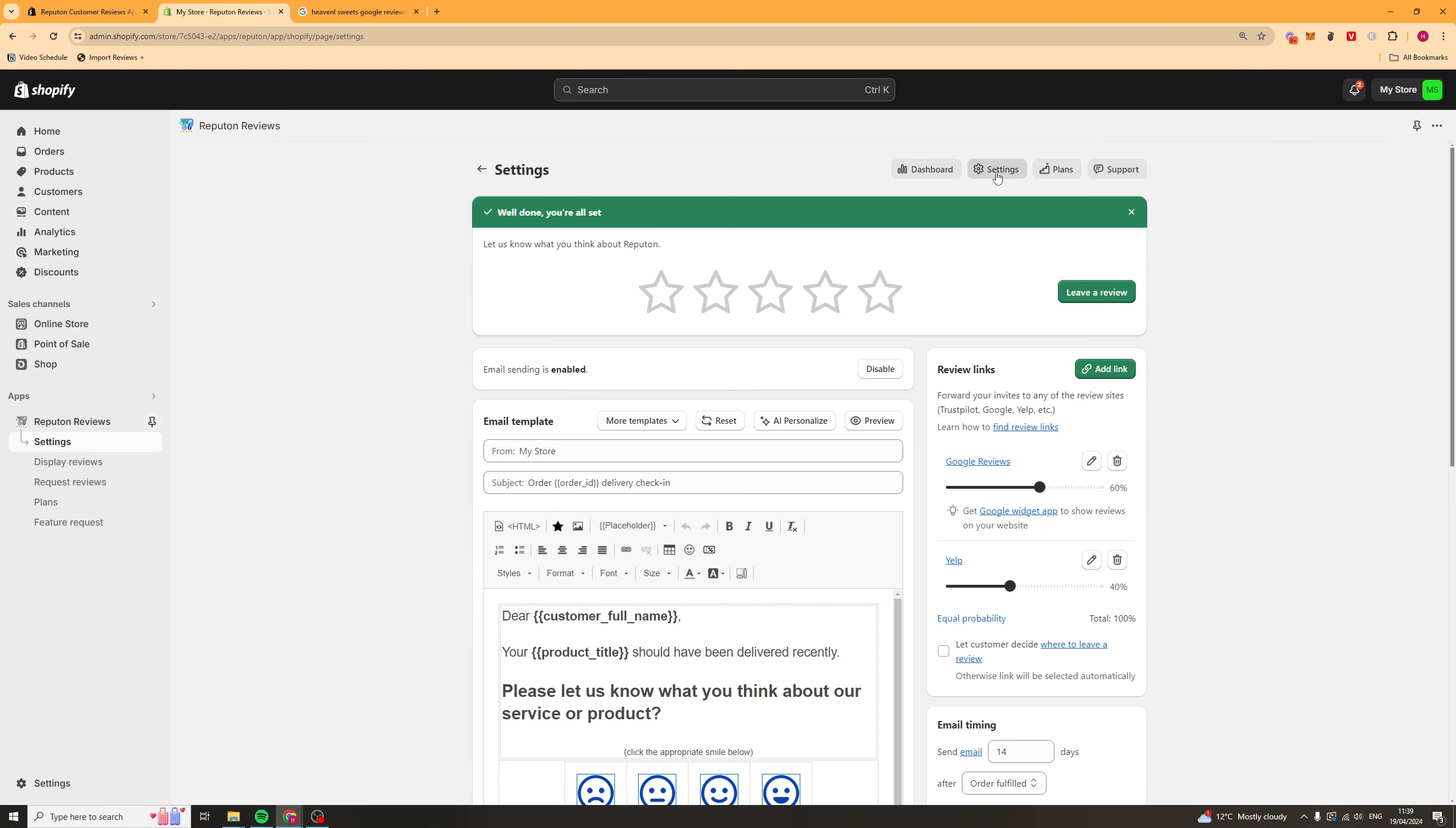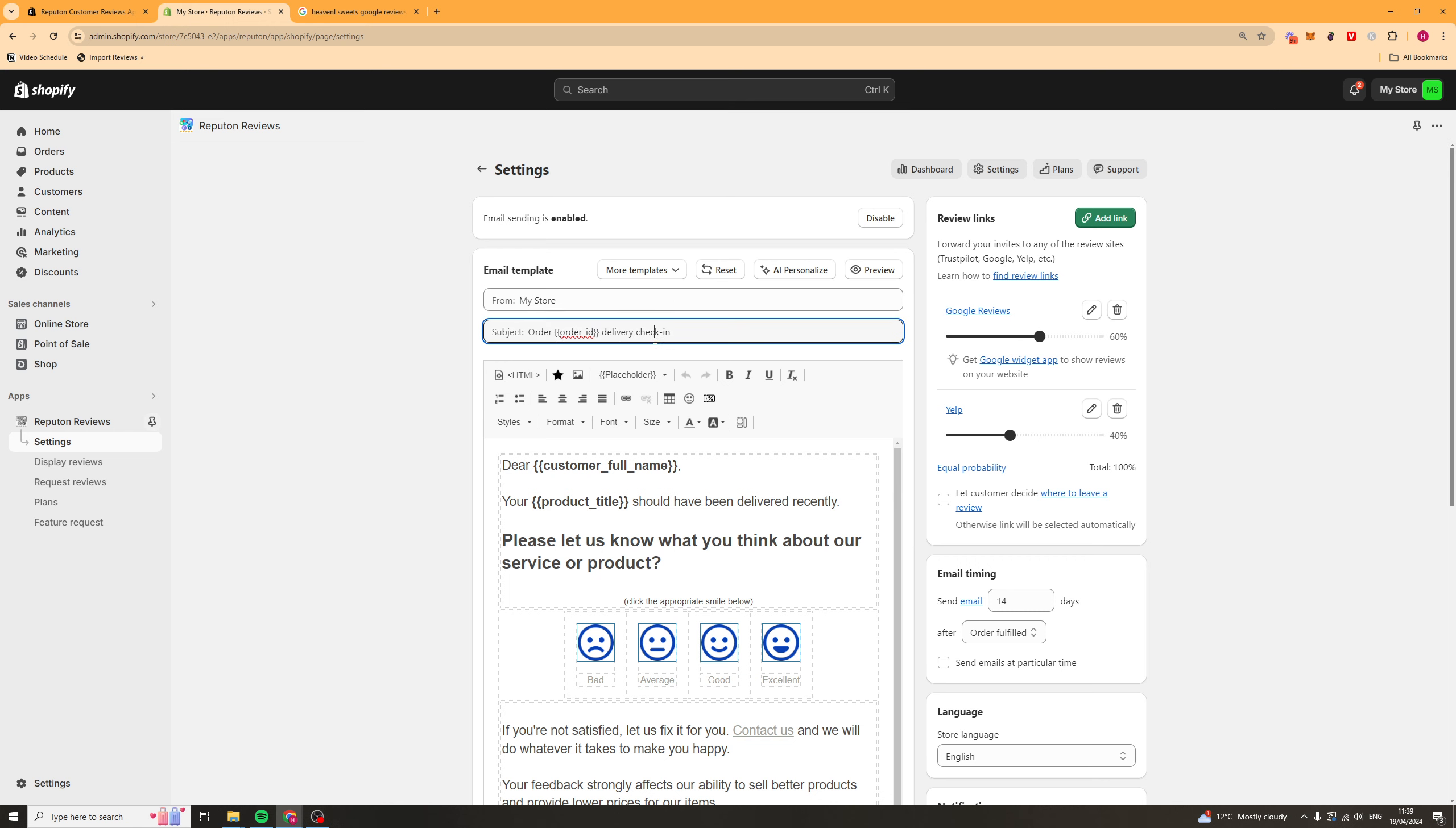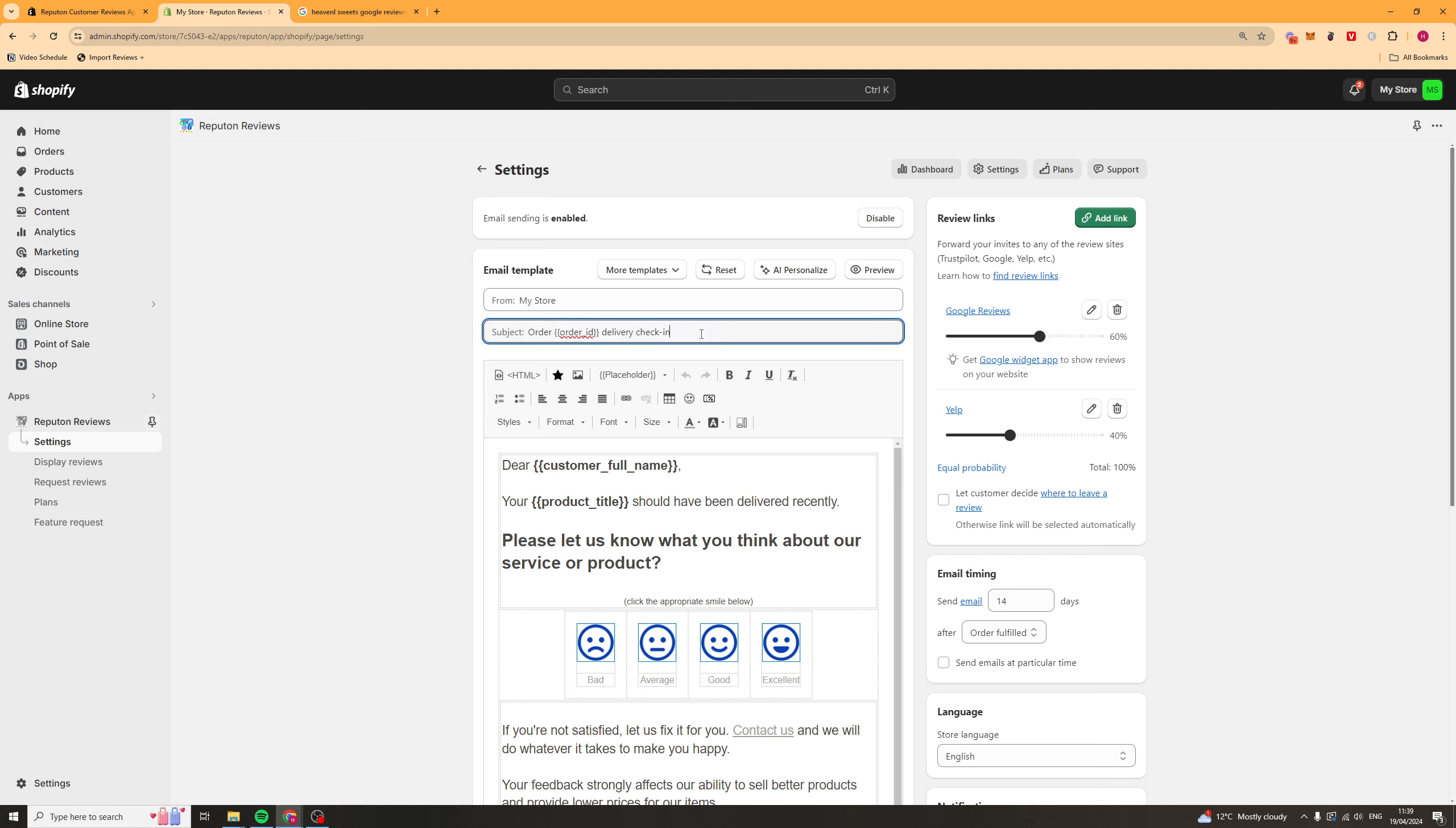We can go over here to Settings, and this is going to be where we're going to be able to build our main email template. So, you can put your store name in here, put your subject line in here. And if you want to, you've got some templates here. So, you've got faces, thumbs, stars, smiles. So, you can go ahead and add those, depending on what you want.